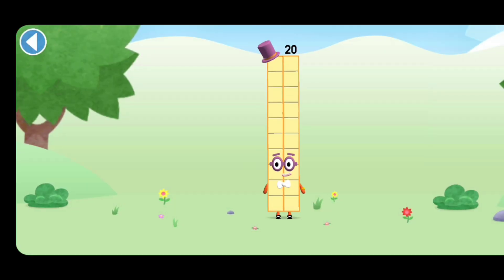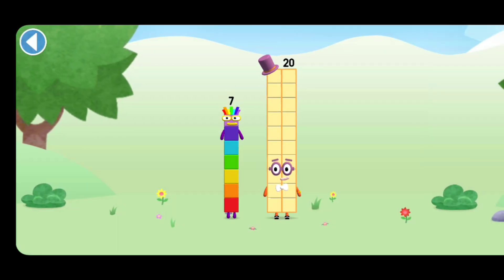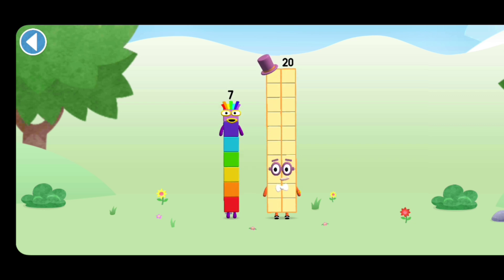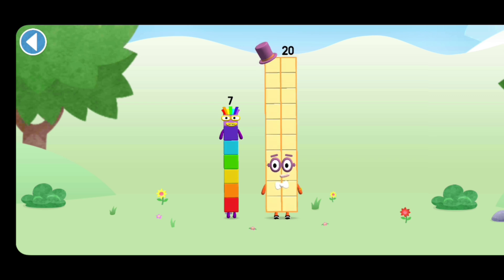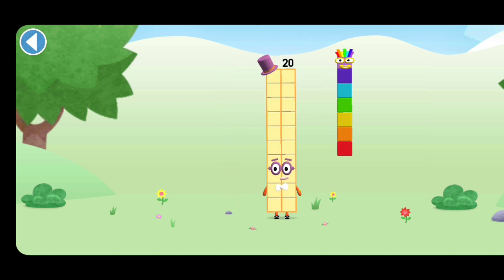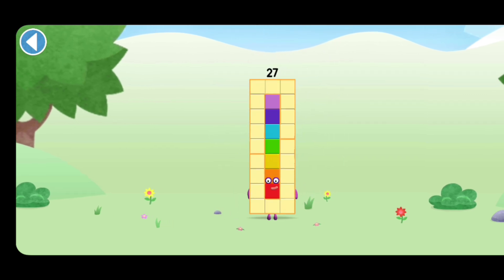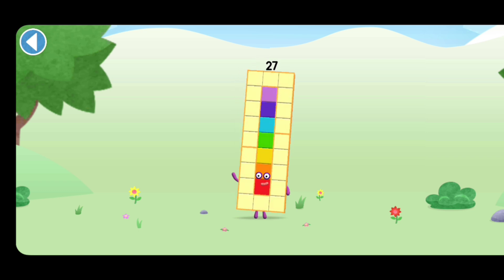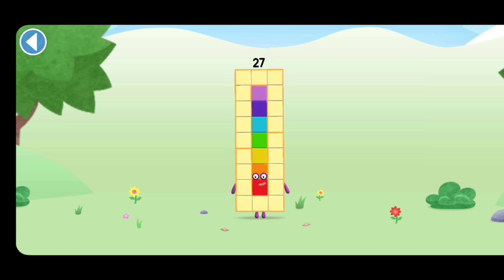You're about to meet number block twenty-seven. Can you add seven to twenty and make number block twenty-seven? Drag number block seven onto number block twenty. This is number block twenty-seven. This number block is made up of twenty-seven blocks.